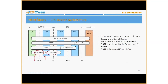The combination of those becomes the E-RAB. Then you have the S5/S8 bearer over here, because the interface name is S5/S8, and the combination of that is the EPS bearer.